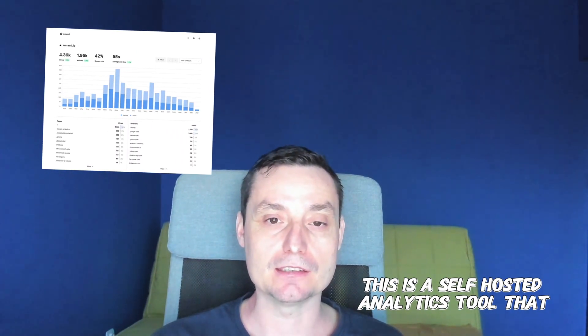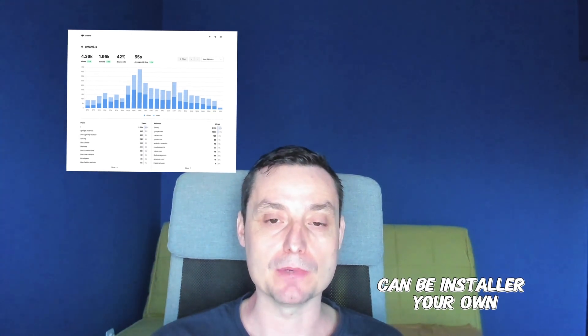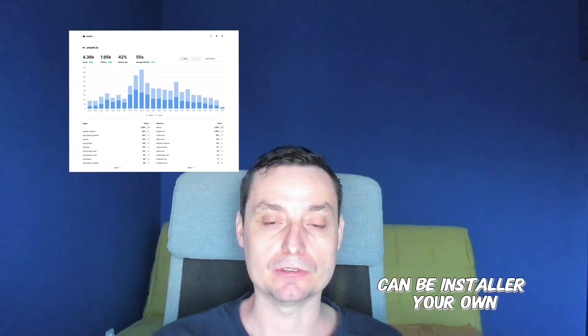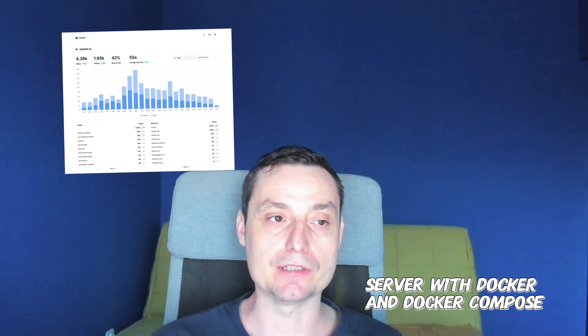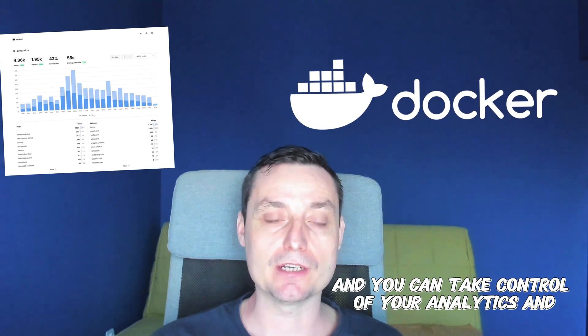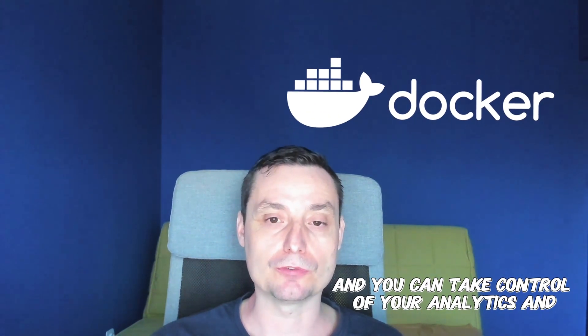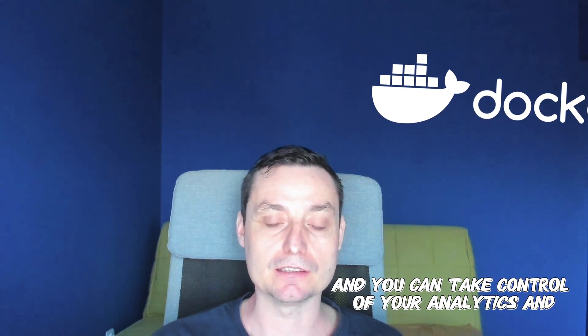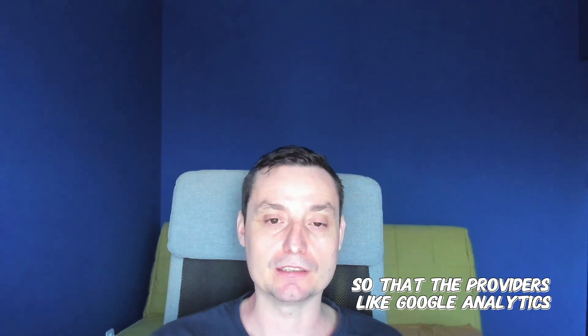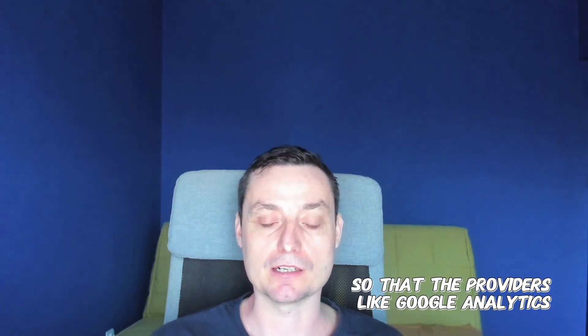In this video, we're going to take a look at Umami Analytics. This is a self-hosted analytics tool that can be installed on your own server with Docker and Docker Compose, and you can take control of your analytics without sharing details with other providers like Google Analytics.